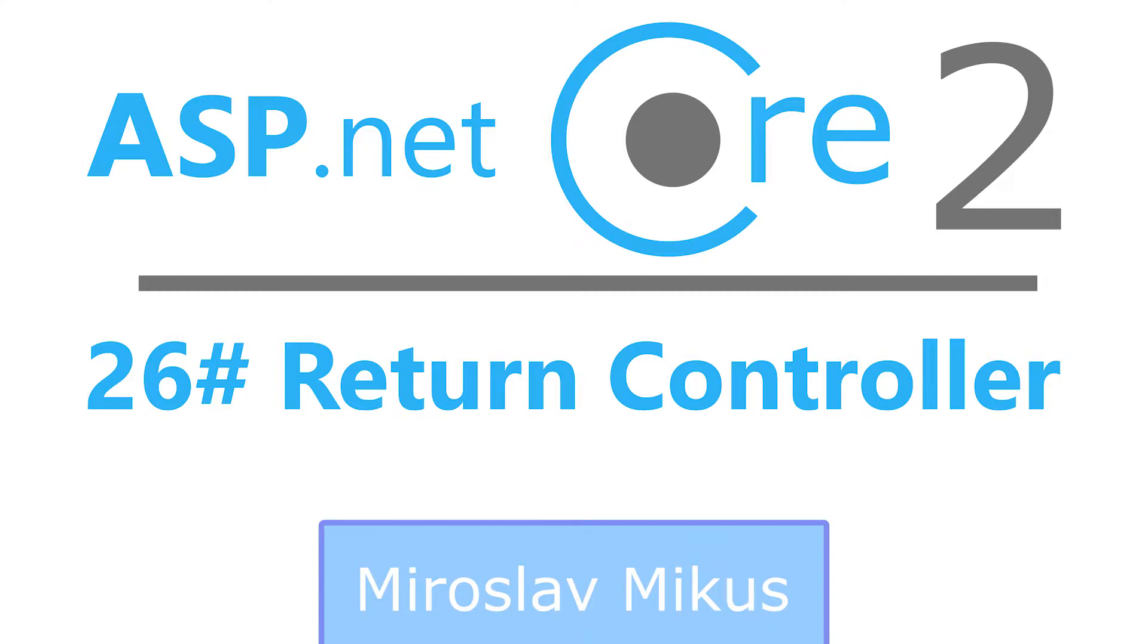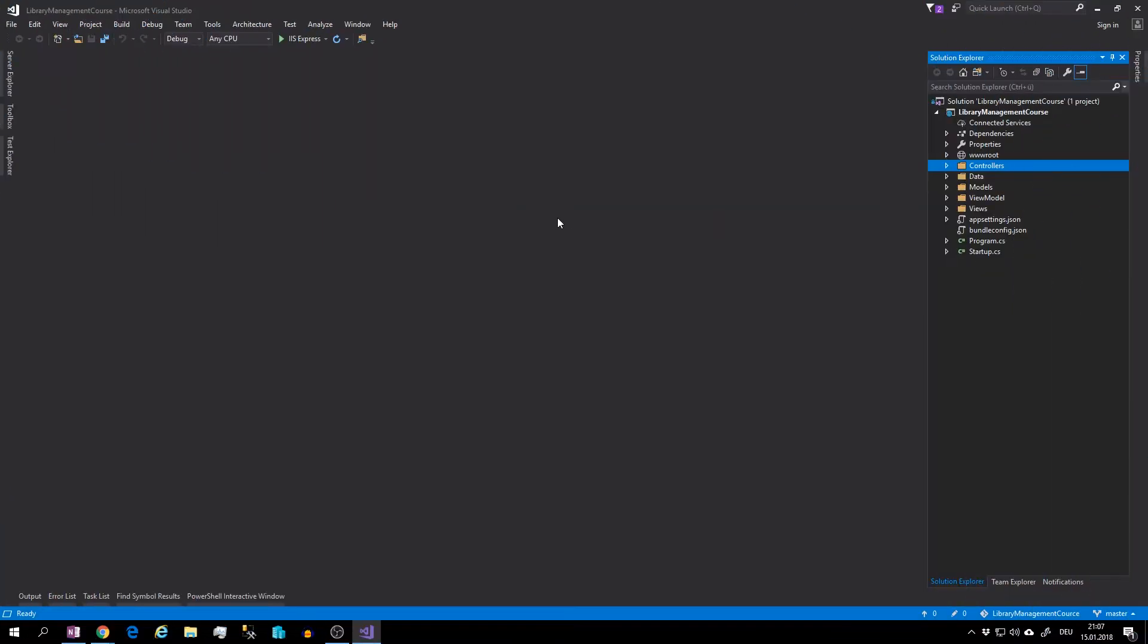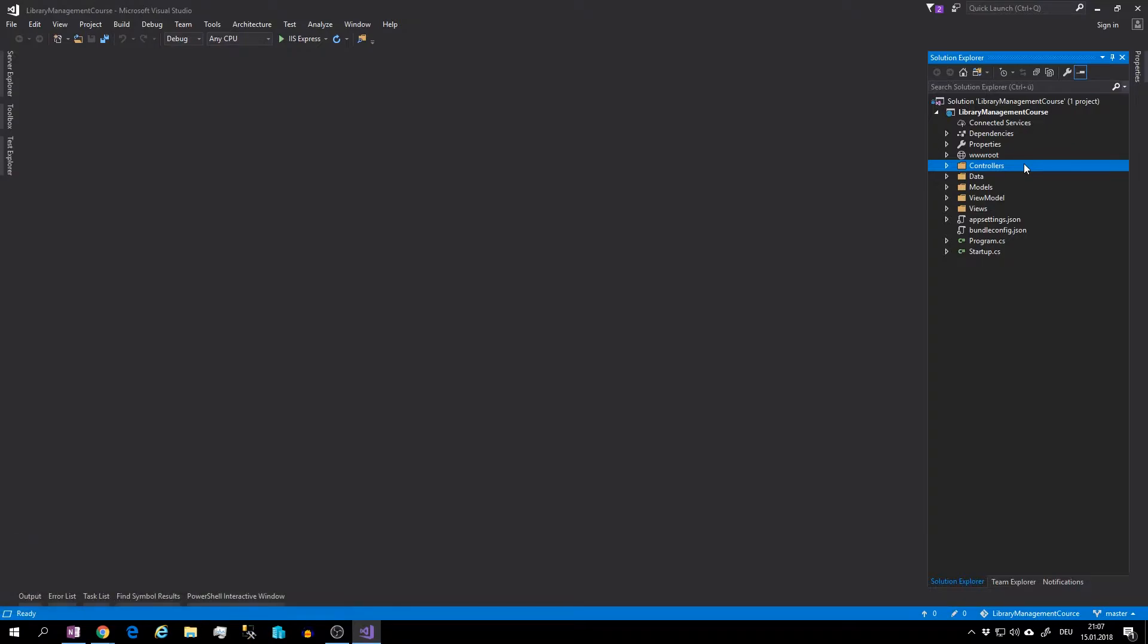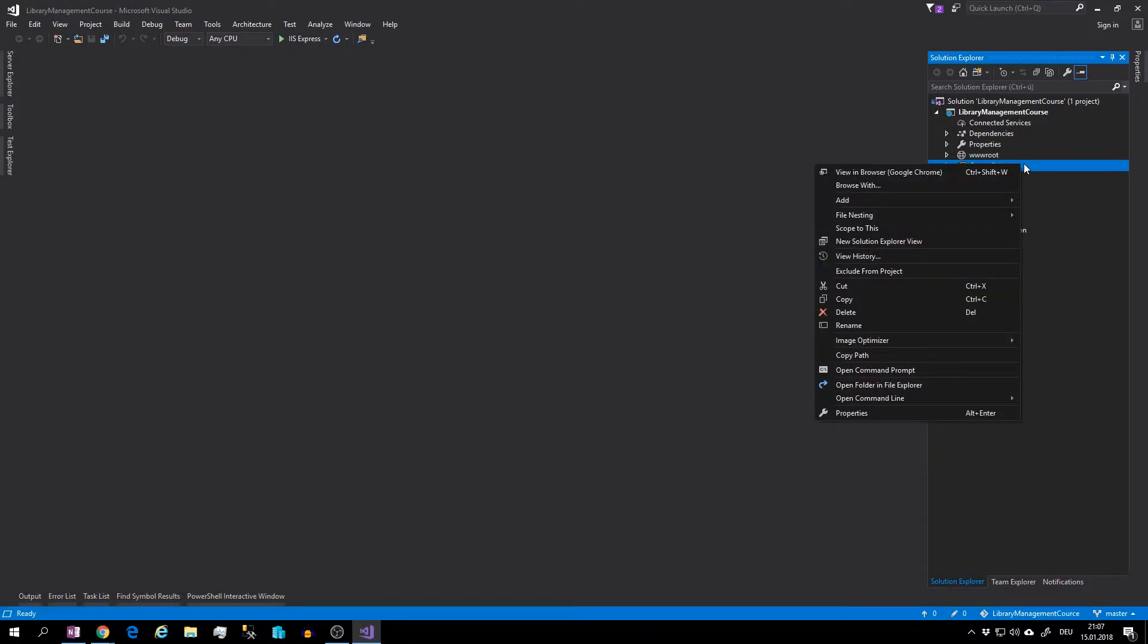So let's start. Select the controller folder, and this time instead of creating a new class and inheriting from controller, we can try out another way. Right-click on the controller folder.